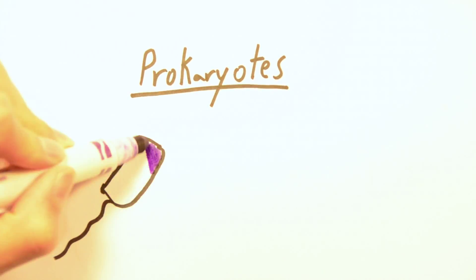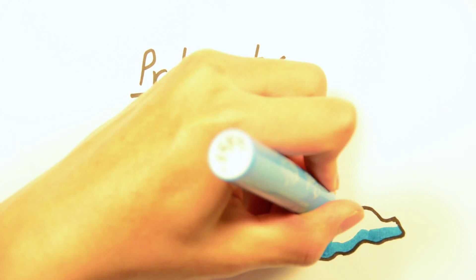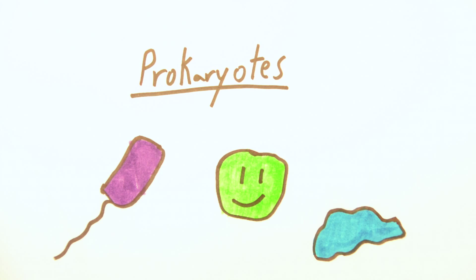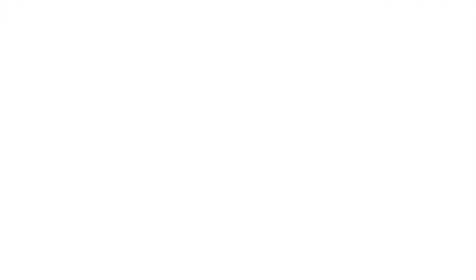There's also the issue of prokaryotes, or single-celled organisms like bacteria. These organisms don't interbreed, so the definition that didn't work before will work even less here.